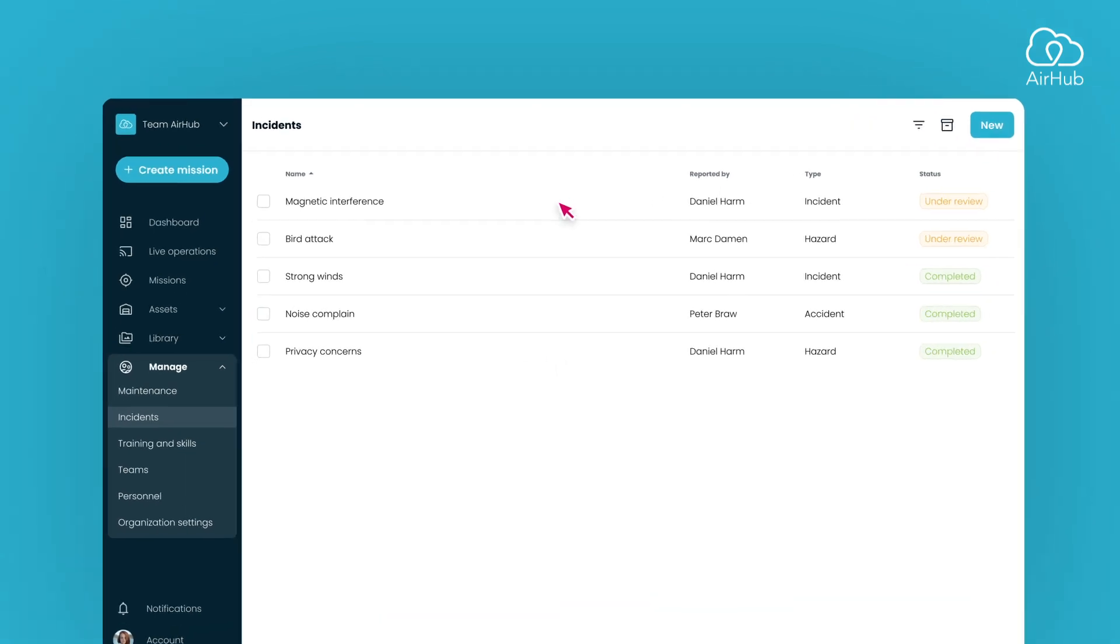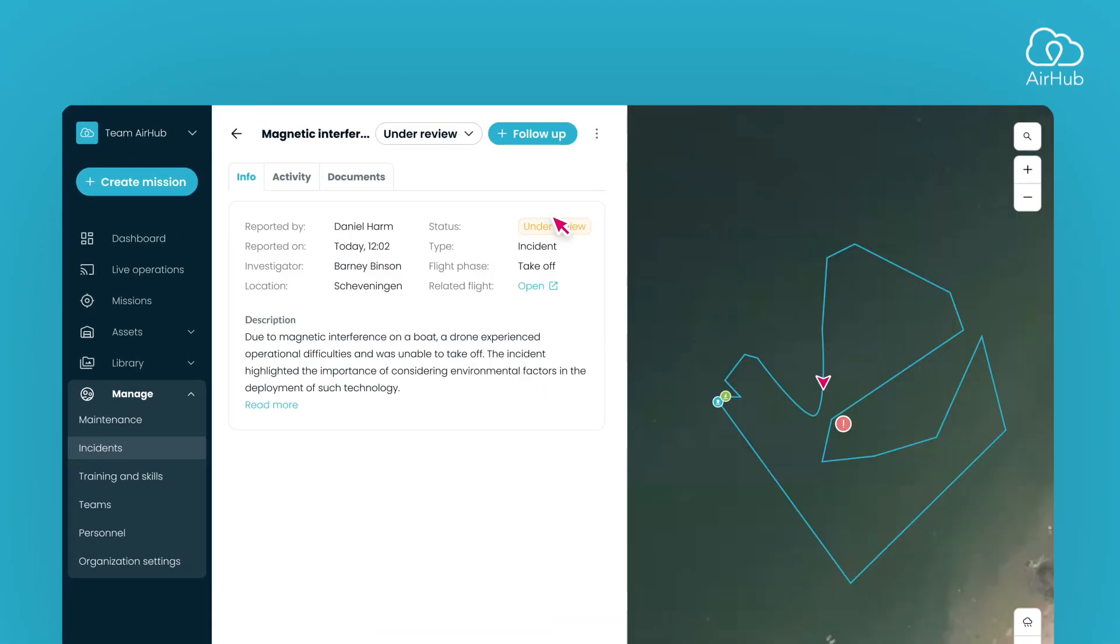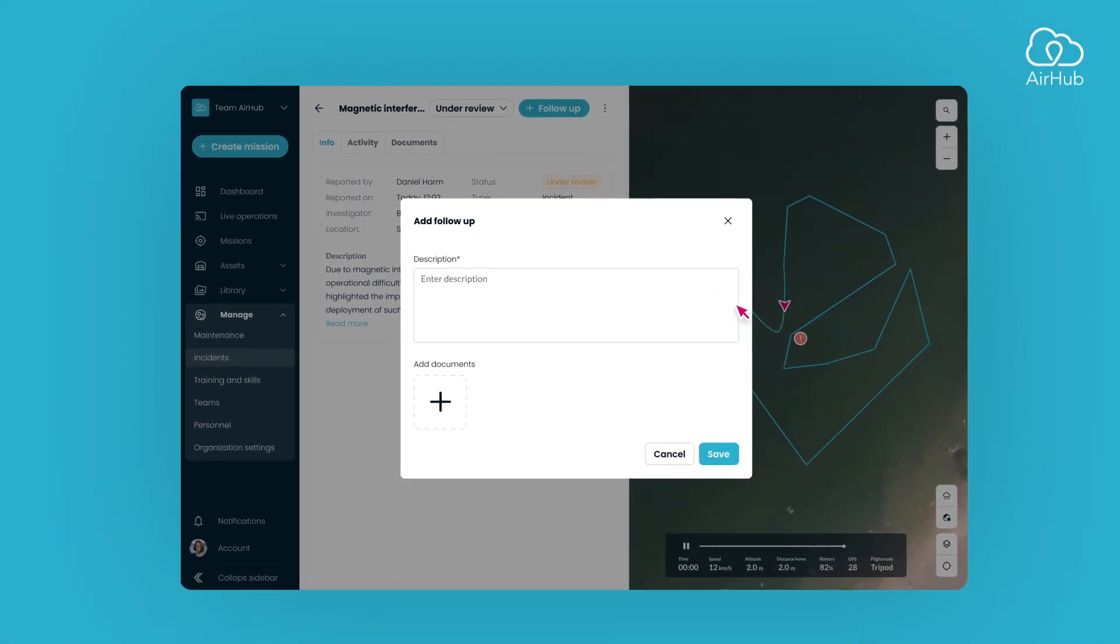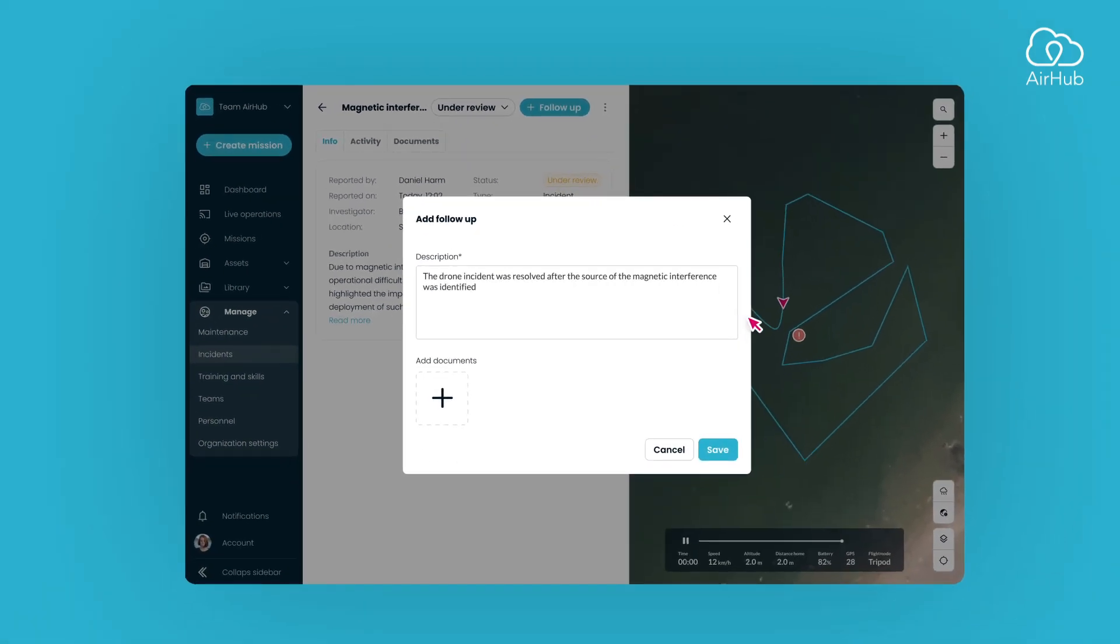Simply open the incident and click the Follow-up button. A dialogue will appear where you and the team members can write down the investigation's progress. Additionally, you can add documents and images to the follow-up.